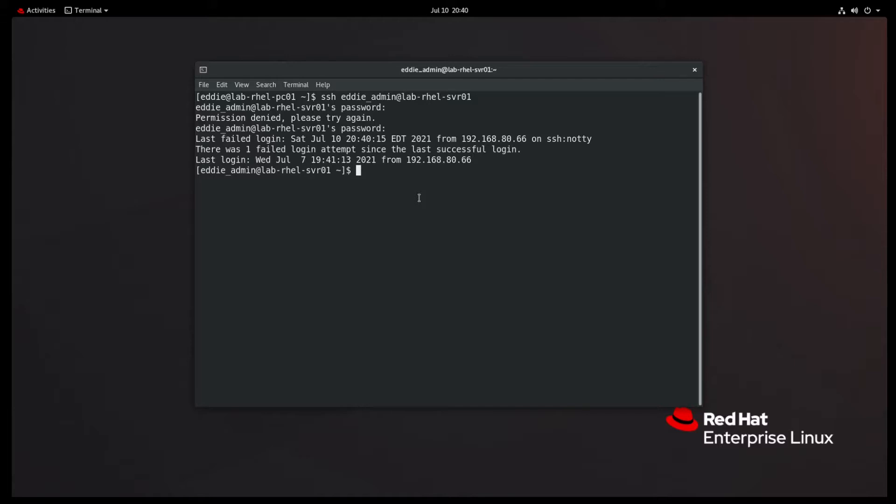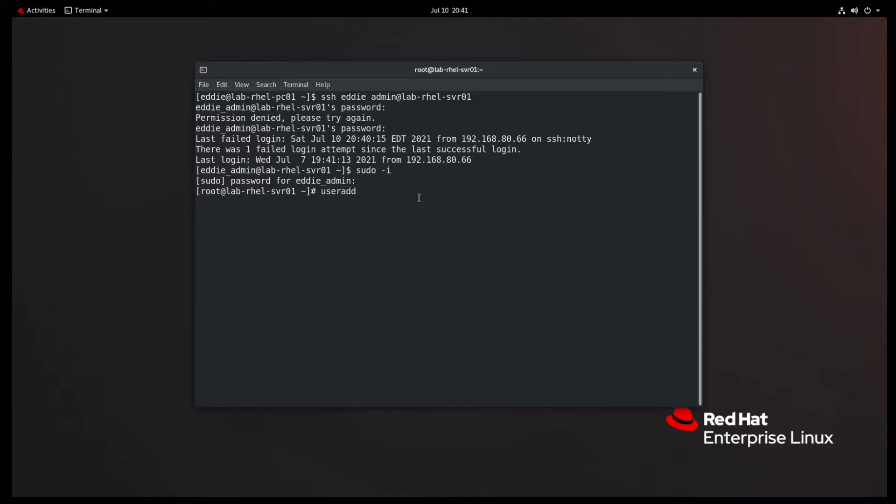So the first objective we need to look at is create, delete, and modify local user accounts. So the commands that are going to be associated with this are the user add, user del, and user mod command. So I'm going to sudo into root, sudo dash i. And the reason I'm doing that is just so I'm not having to type sudo for every single command. The goal on the exam is get the tasks done, not necessarily in the best practice possible. So let's create a couple of users. We'll do user add Rydia and user add Rosa.